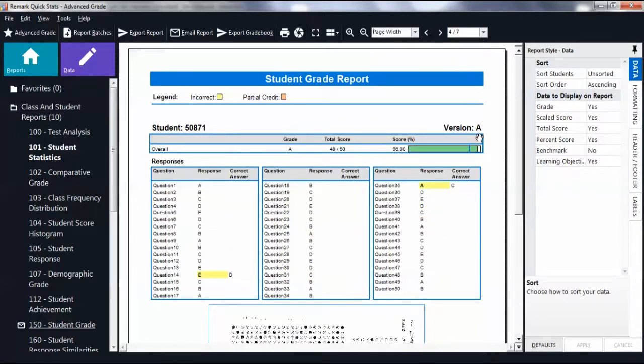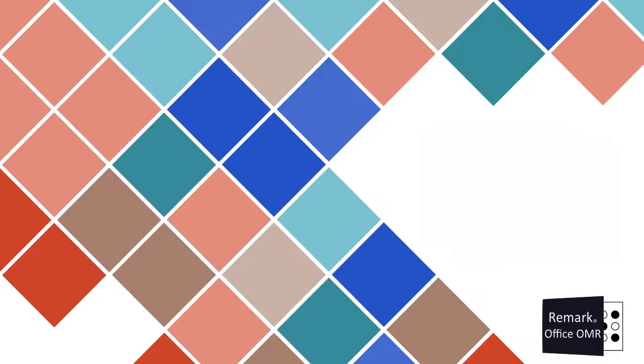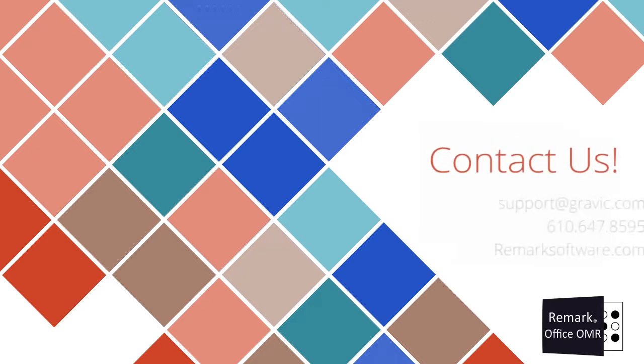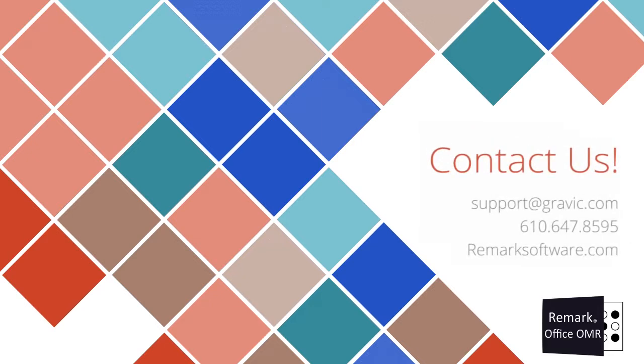The remaining reports are also available, with grades based on the version of the test taken by each student. You have successfully learned how to set up multiple test versions using the standard option.